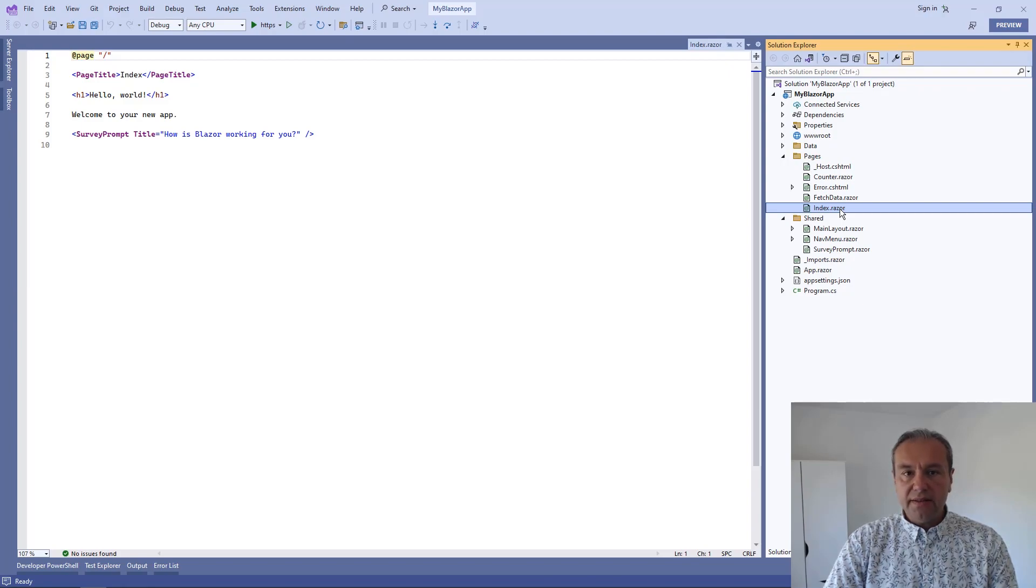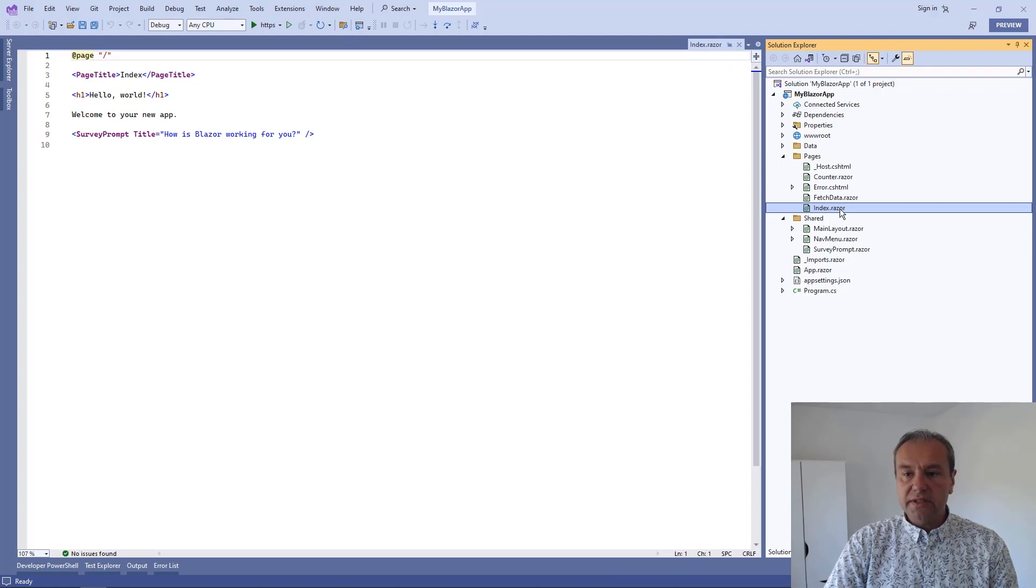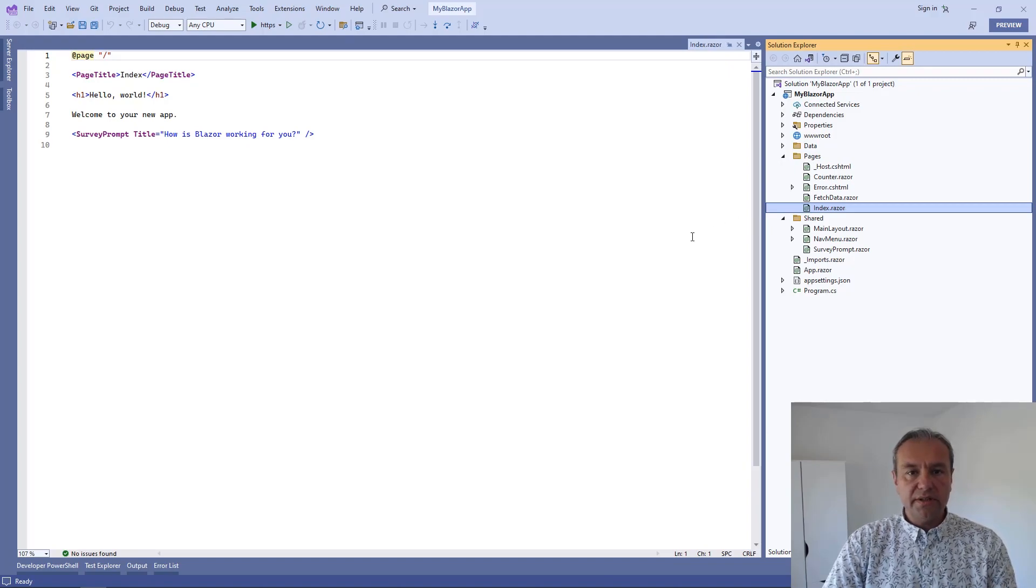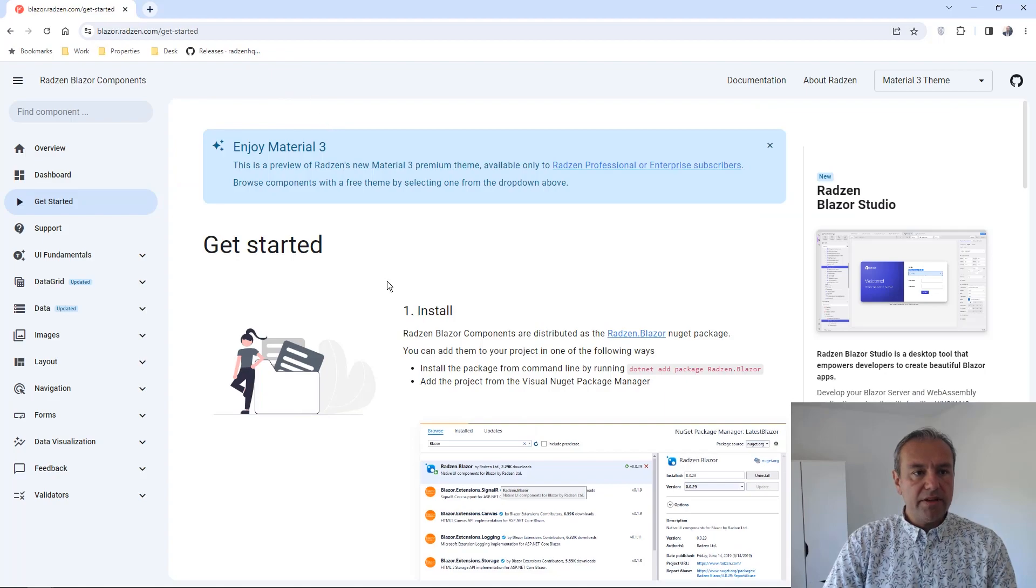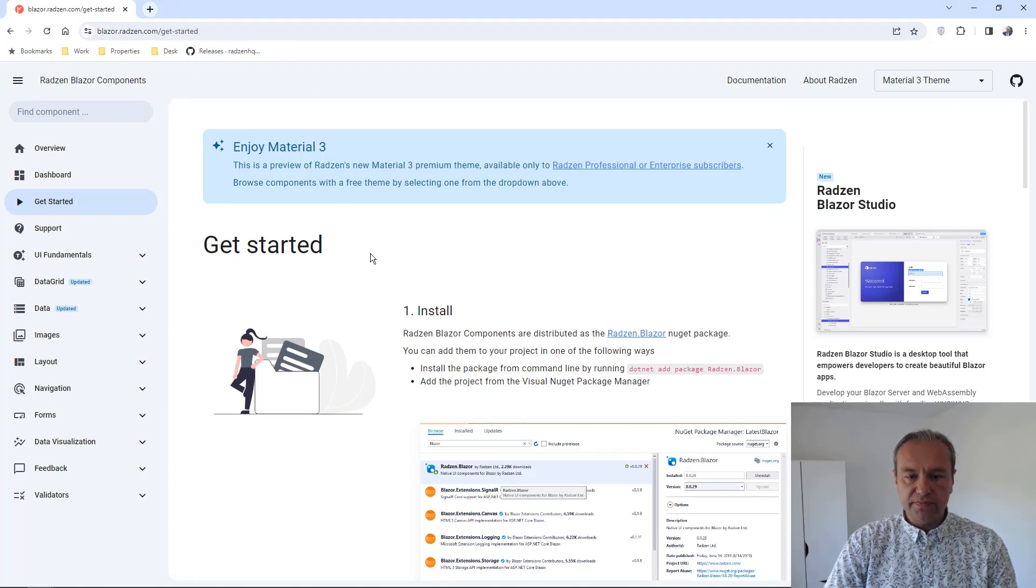To do that I will follow the instructions from our getting started page in our Blazor demos.